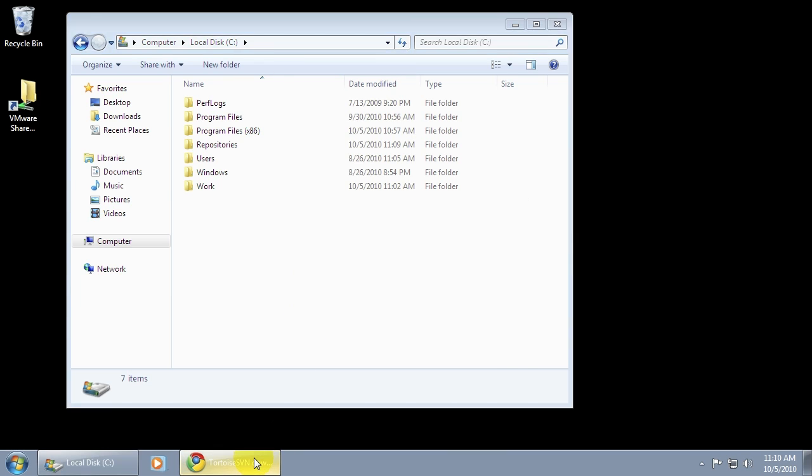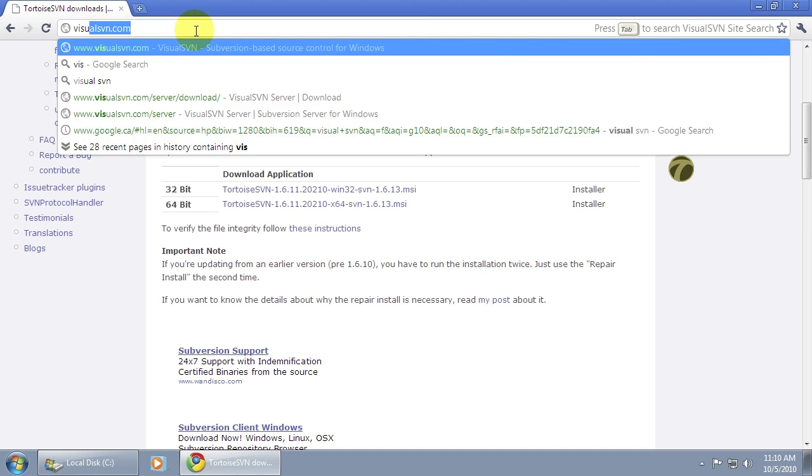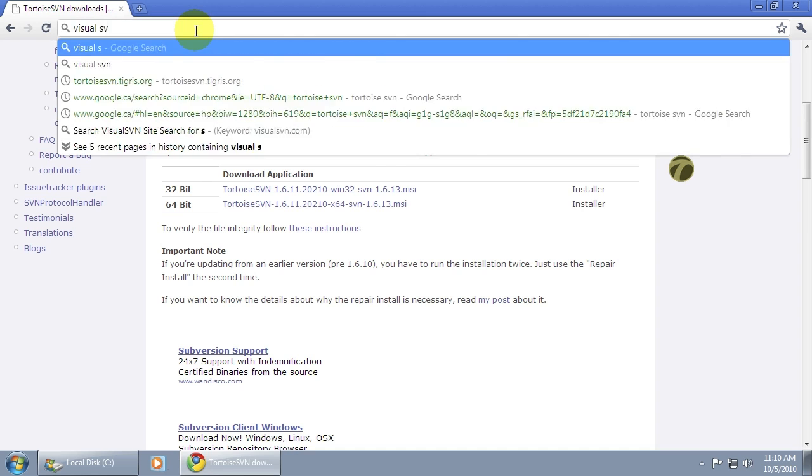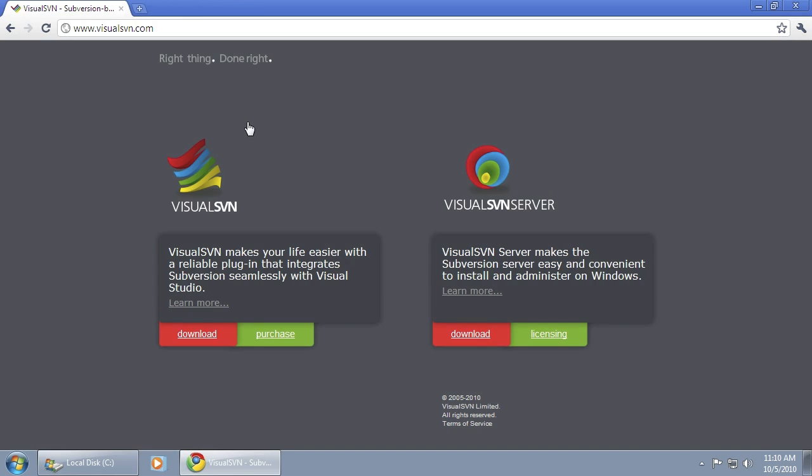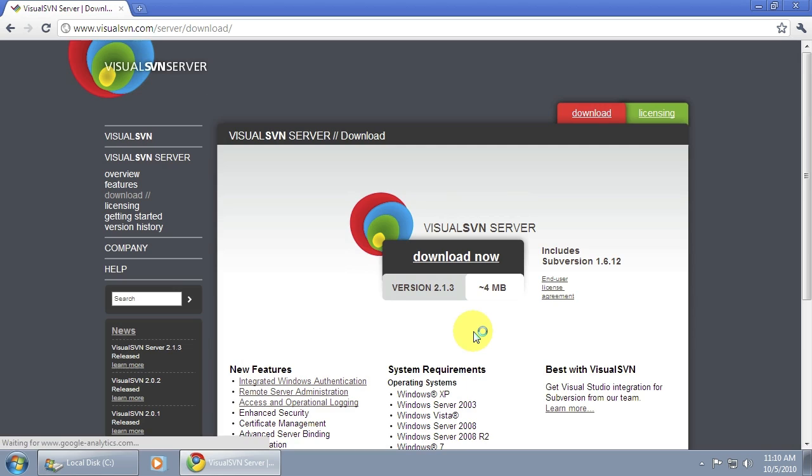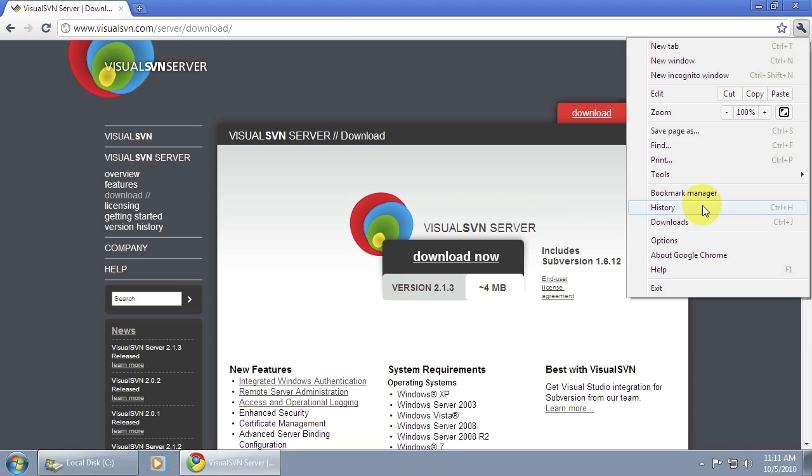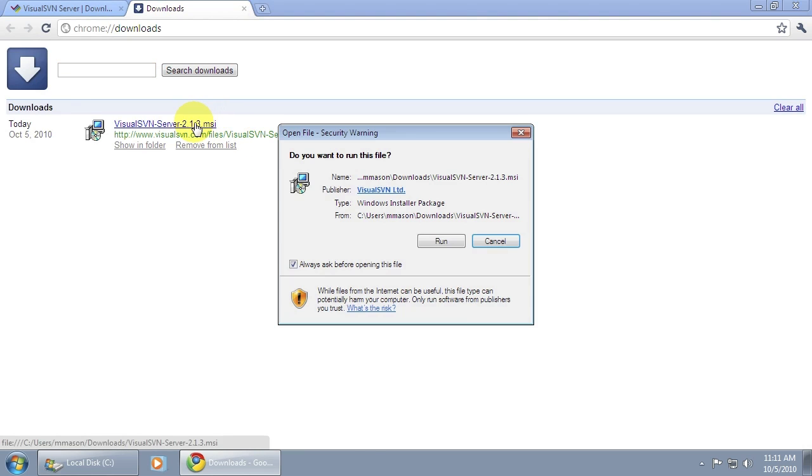Next we're going to be using Visual SVN Server, which you can get from visualsvn.com. Visual SVN is actually also a plugin for Visual Studio. So if you're using Subversion with Visual Studio, I highly recommend the plugin. Visual SVN Server is a free download and it's basically a Subversion Server for Windows. I already have a copy downloaded, so I'm just going to bring up my downloads and double click on that to start the installer.